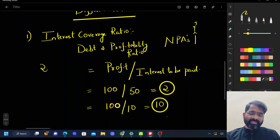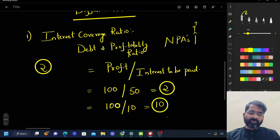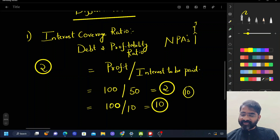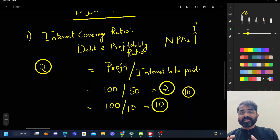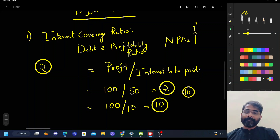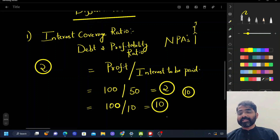Ideally, an interest coverage ratio of 2 is seen as the minimum optimal level. Some extraordinary firms also have interest coverage ratios of 10. This term indicates the stress or threat level for a company, and banks have to analyze this interest coverage ratio before giving a loan — that becomes very important.